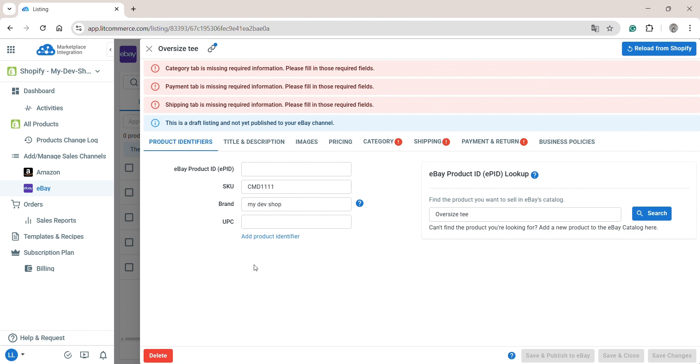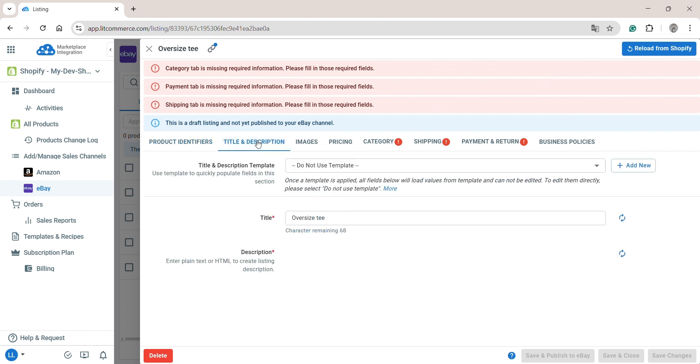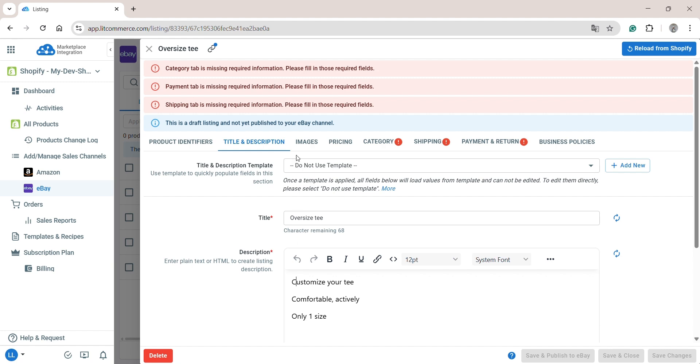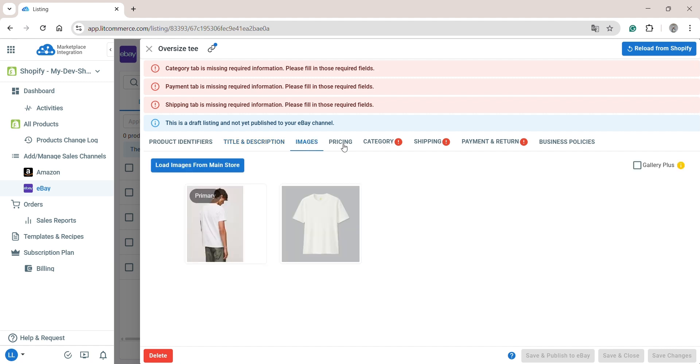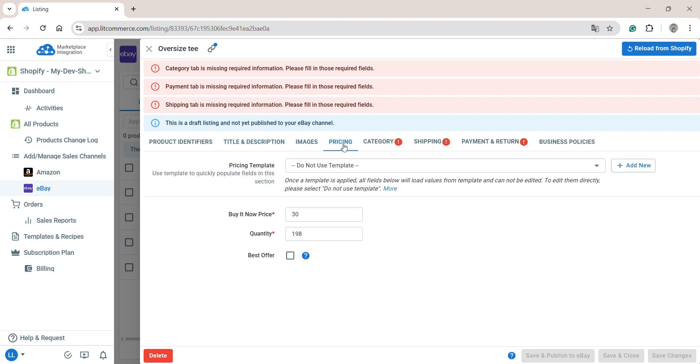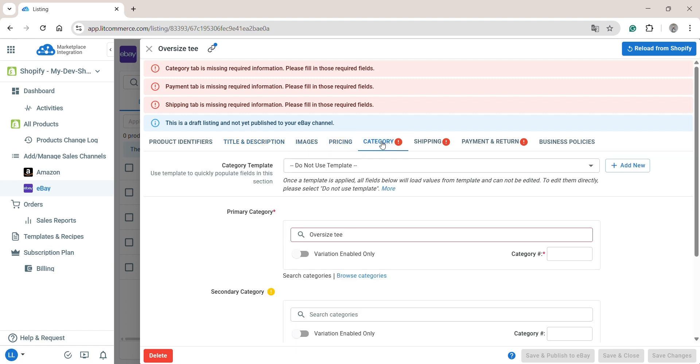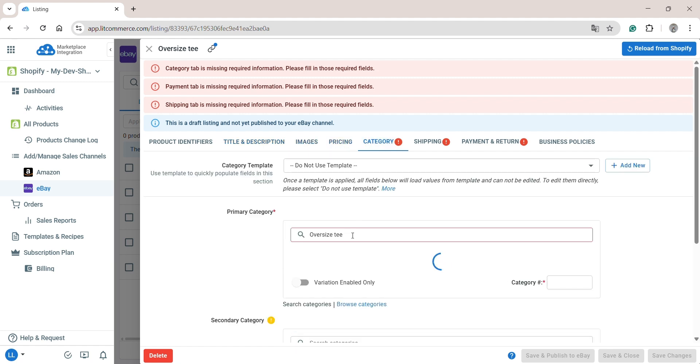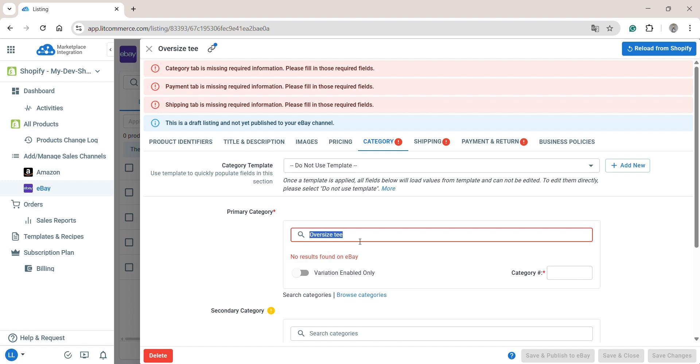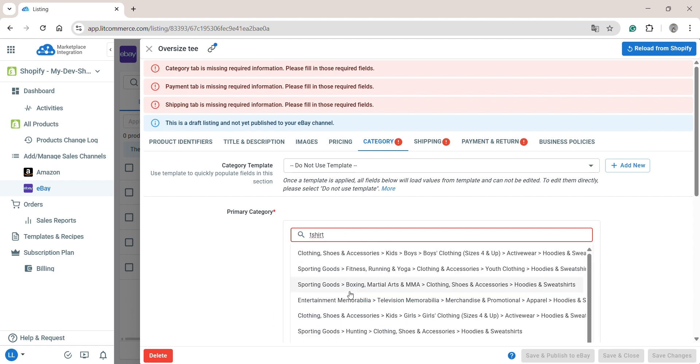Here, you can add your eBay product identifiers, optimize your product title, description, images, and pricing. Additionally, you'll need to fill in other required details including category, shipping, payment, and return information.